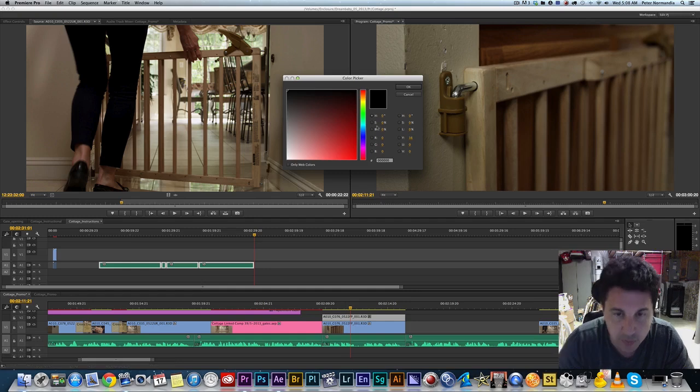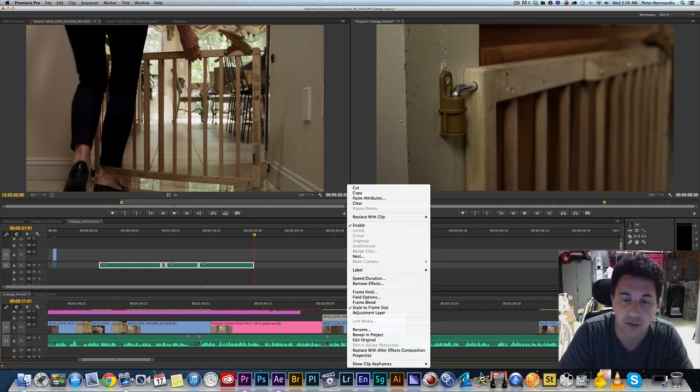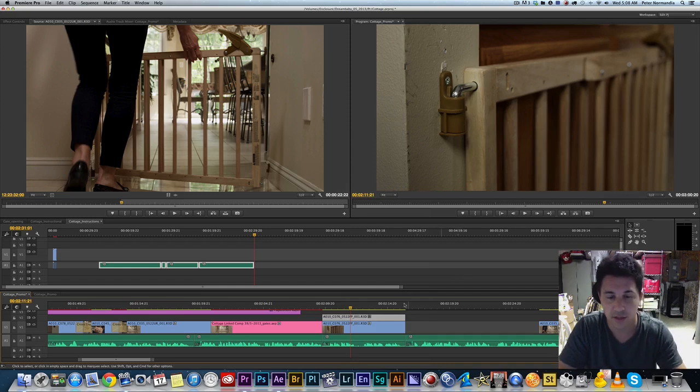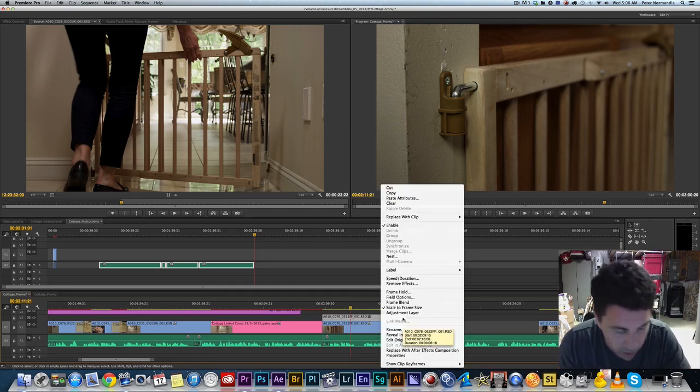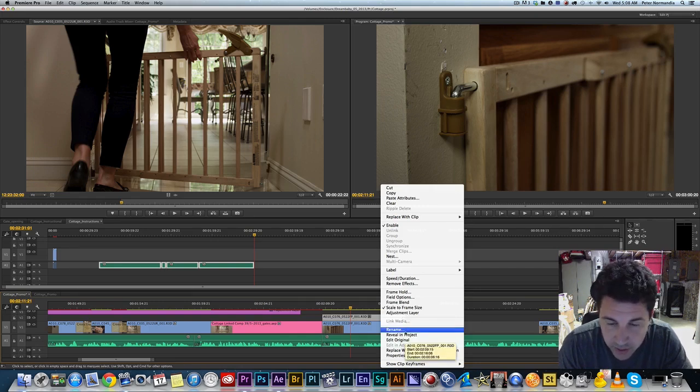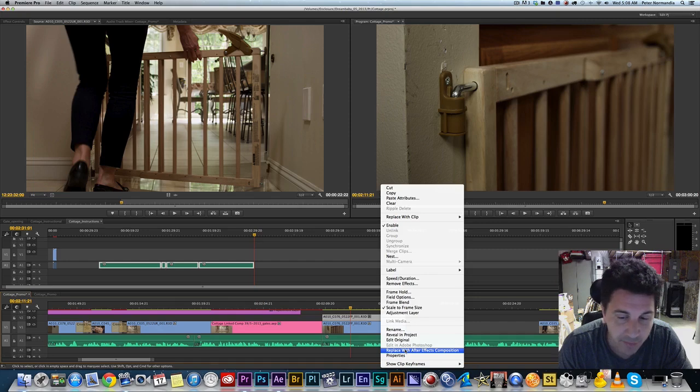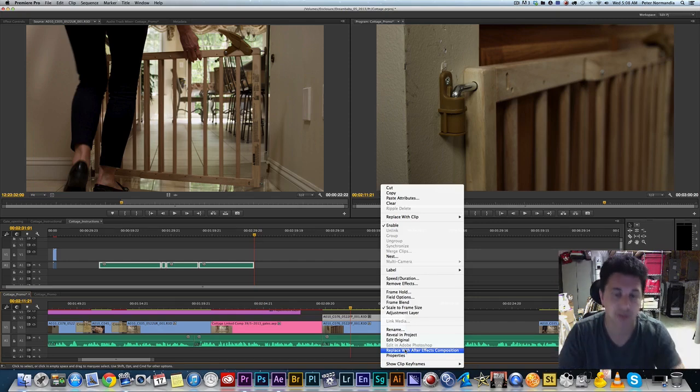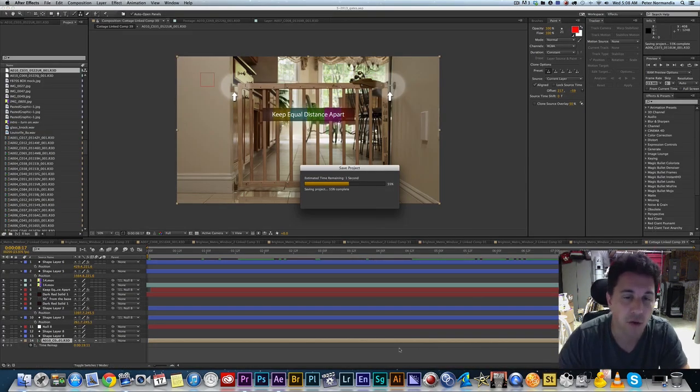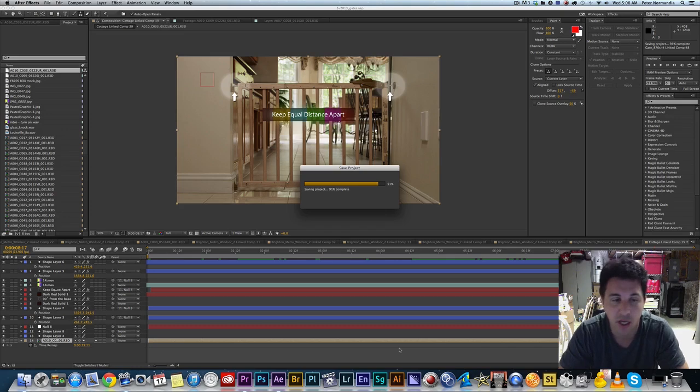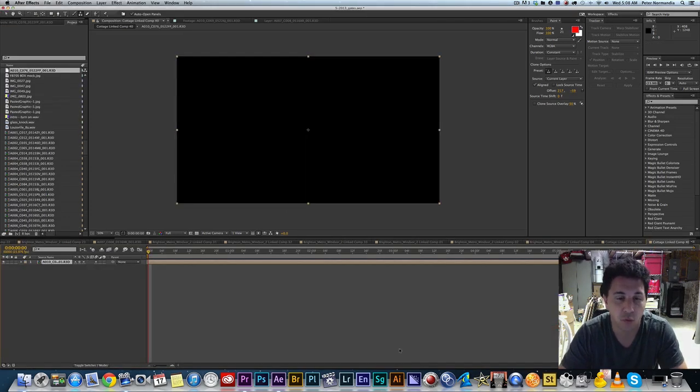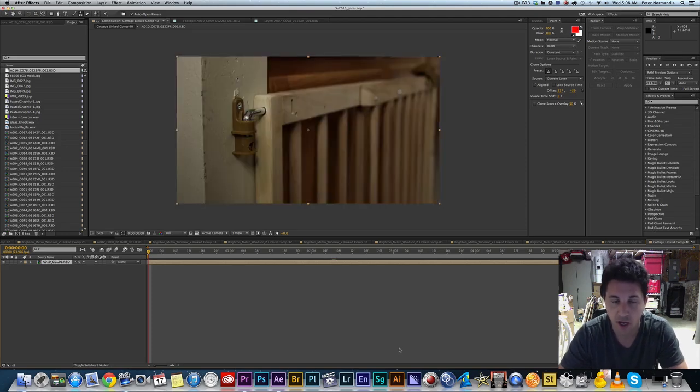Then what I'm going to do is simply hold down the control key or right click on a PC and you're going to replace with After Effects composition. Now one of the key things I wanted to go over when you do this: I always open a file and I associate one After Effects file with my entire Premiere file.